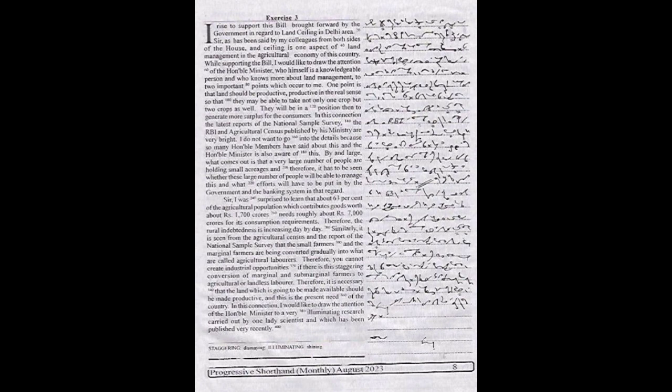I was surprised to learn that about 63 percent of the agricultural population, which contributes goods worth about rupees 1700 crores, needs roughly about rupees 7000 crores for its consumption requirements. Therefore, the rural indebtedness is increasing day by day. Similarly, it is seen from the agricultural census and the report of the National Sample Survey that the small farmers and the marginal farmers are being converted gradually into agricultural laborers.